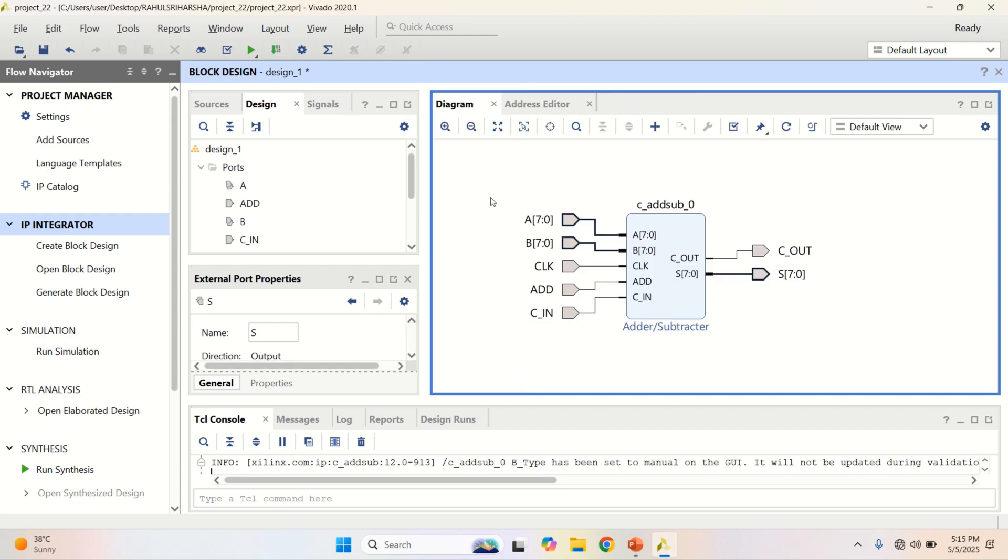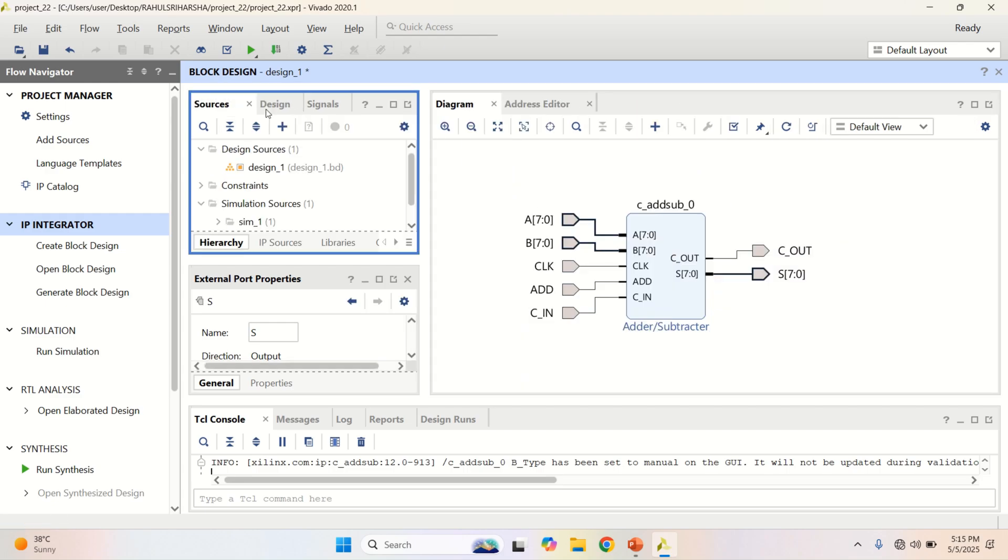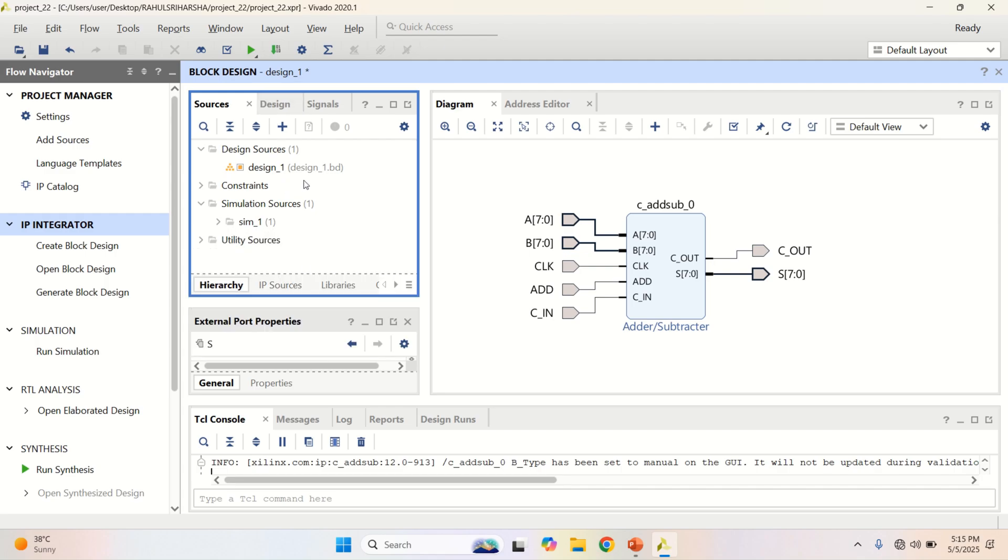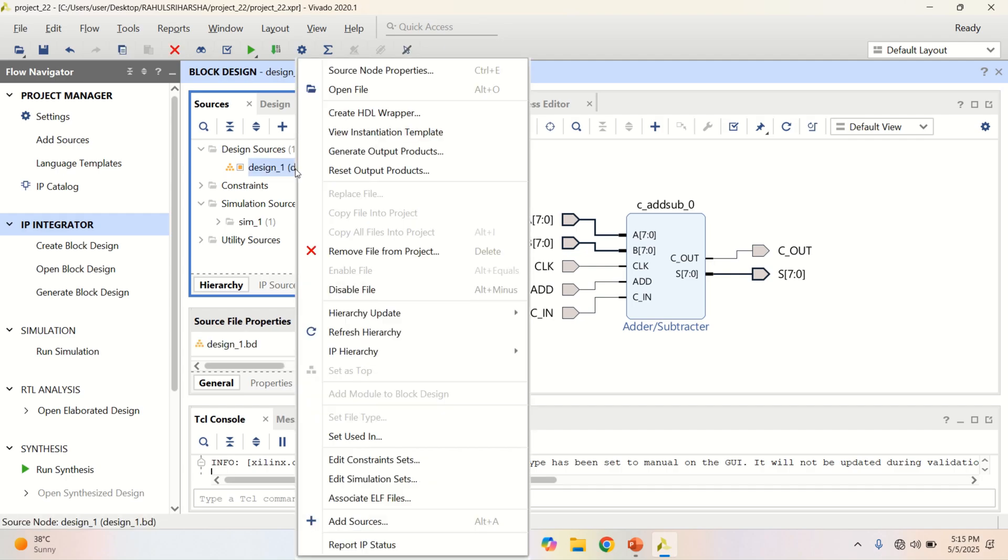Once the designing is done, go to the sources. The design is a block design. It has an extension of .bd. Convert this into Verilog. For that, right click on this and select the option called Create HDL Wrapper.